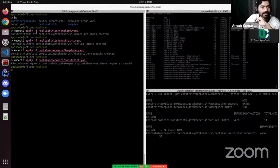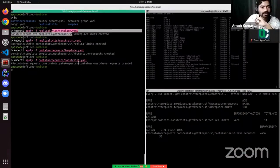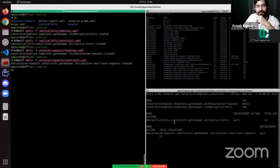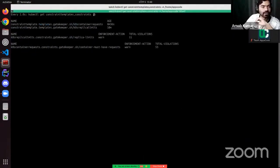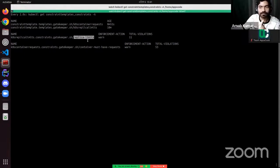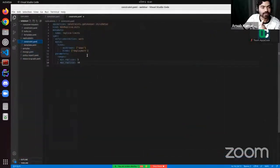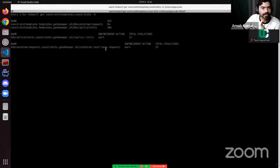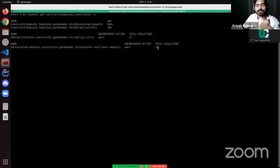Here I have already applied two templates and two constraints into my Kubernetes cluster, and I am watching those constraint templates across all Kubernetes. You can see that I have found 11 violations for the replica limit constraint, where I checked if the limits are from 3 to 50. And in the container resource request constraint, we have found 53 violations.